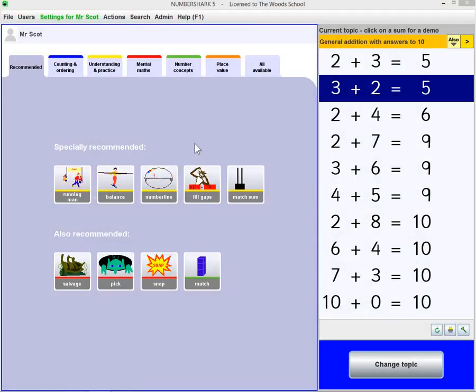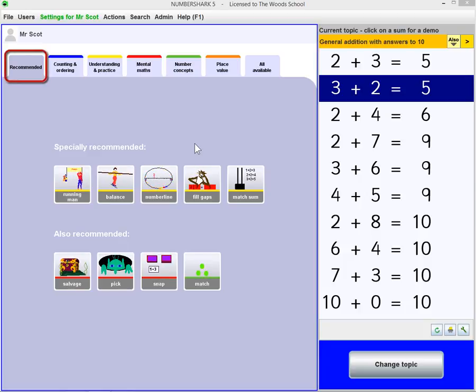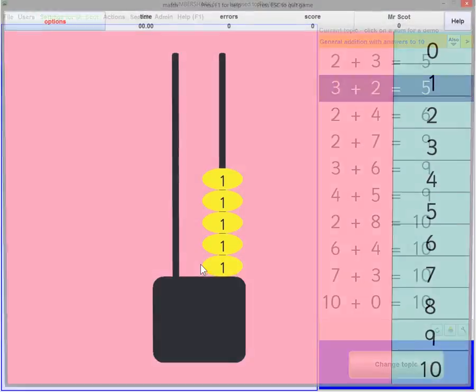This game screen offers a choice of games to play with each number topic. Start with the recommended games. Let's choose the game Match.